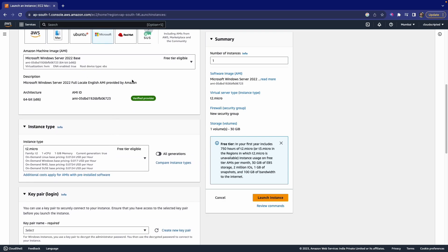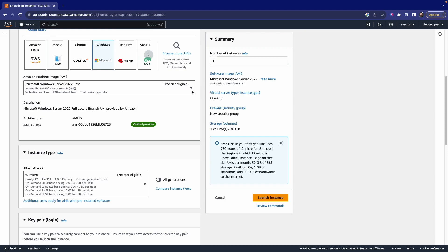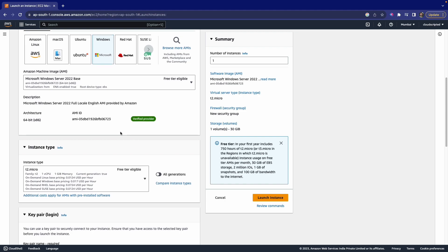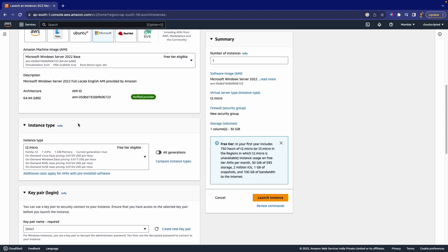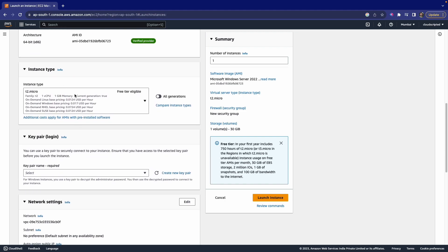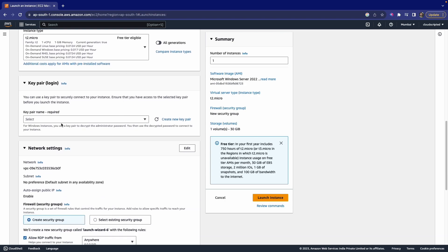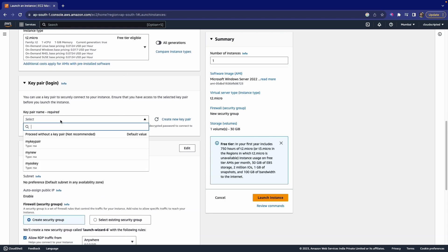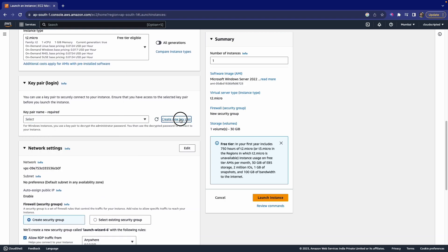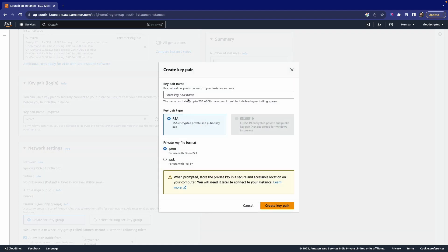Now just select the free tier eligible. Make sure that you are using free tier eligible, as AWS gives you 750 hours of free tier eligibility. After that, just leave them as default. Here we come with the key pair, so I'm going to create one new key pair. The key pair which I'm using is 'My Window Key.'